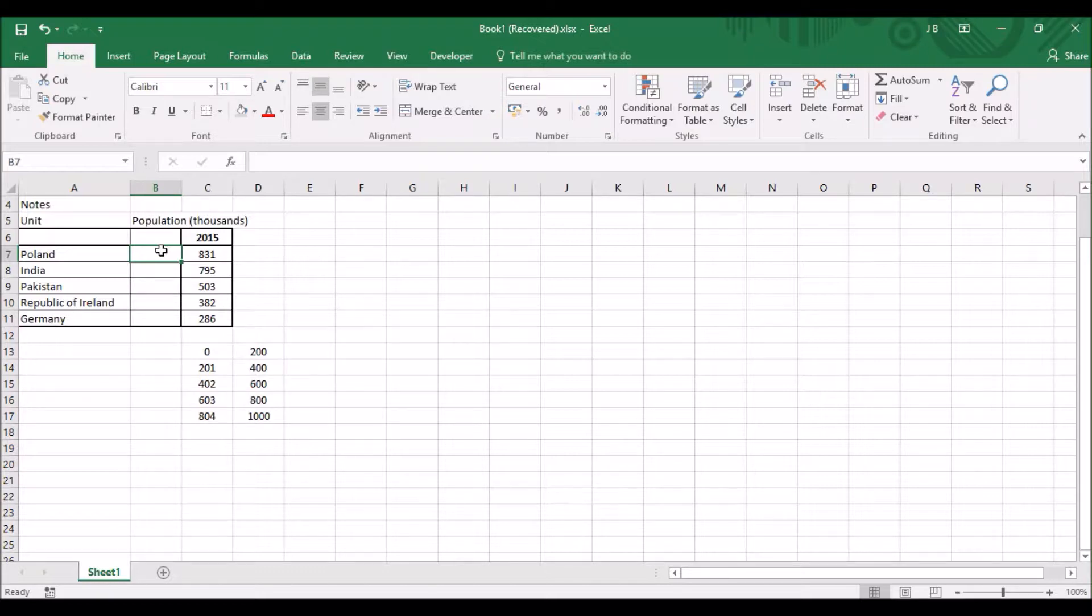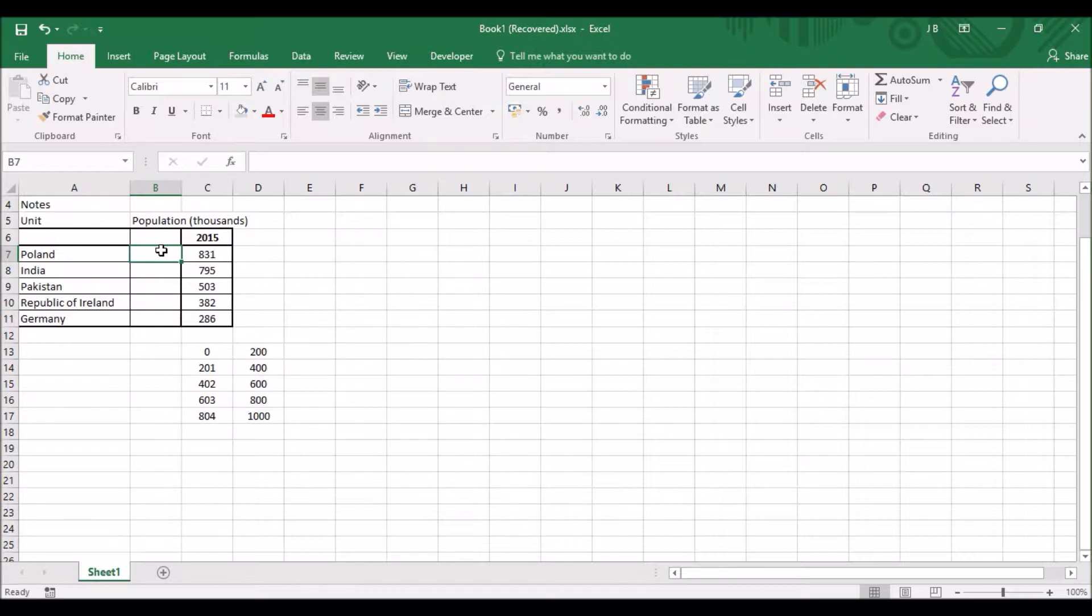Now what we want to do first of all is get some data to show how to do this. Here's some really good data that we've got which shows in the UK 2015 nationalities, the most common nationalities. So you've got Poland, India, Pakistan, Japan, and Germany.